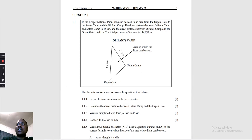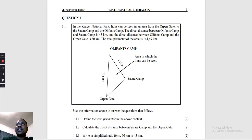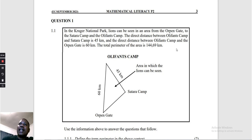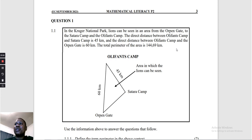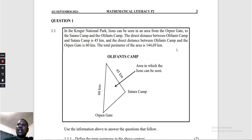Question 1.1: In Kruger National Park, lions can be seen in an area from the Open Gate to the Satara Camp and the Olifants Camp. The direct distance between Olifants Camp and Satara Camp is 45 kilometers, and the direct distance between Olifants Camp and the Open Gate is 60 kilometers. The total perimeter of the area is 144.69 kilometers.